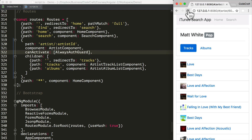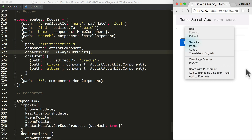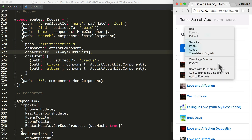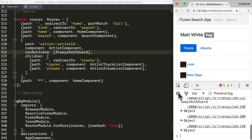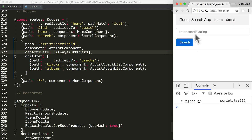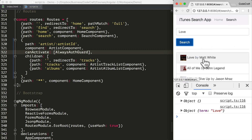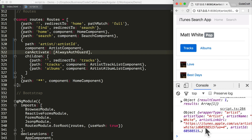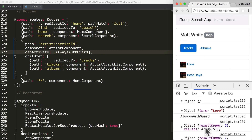Now if I rerun the application, open up the console, clear it, and navigate to the artist component, we can see that AlwaysAuthGuard is now printed to the console. So at the very least we know the guard is working.